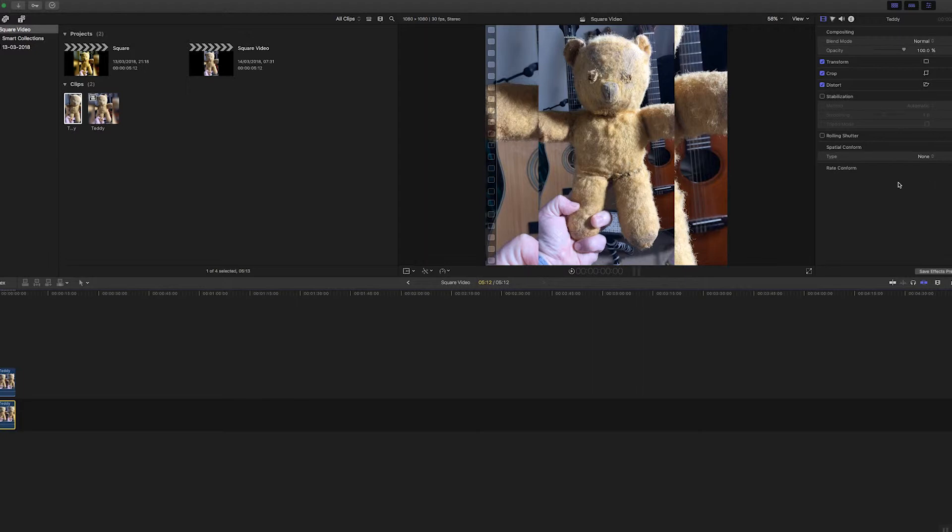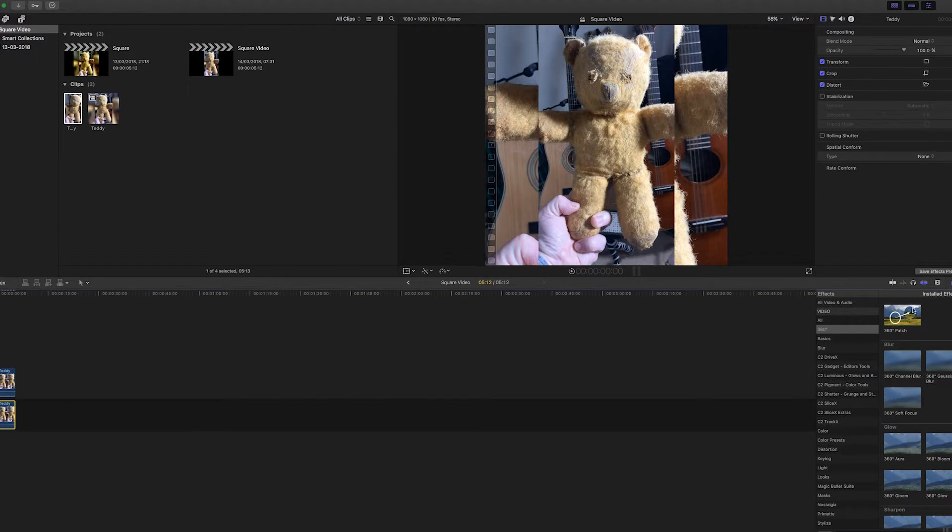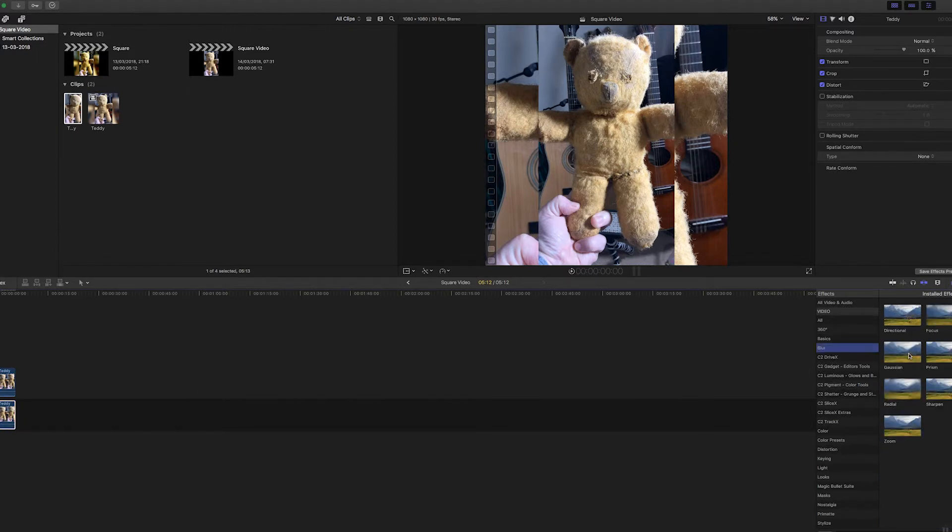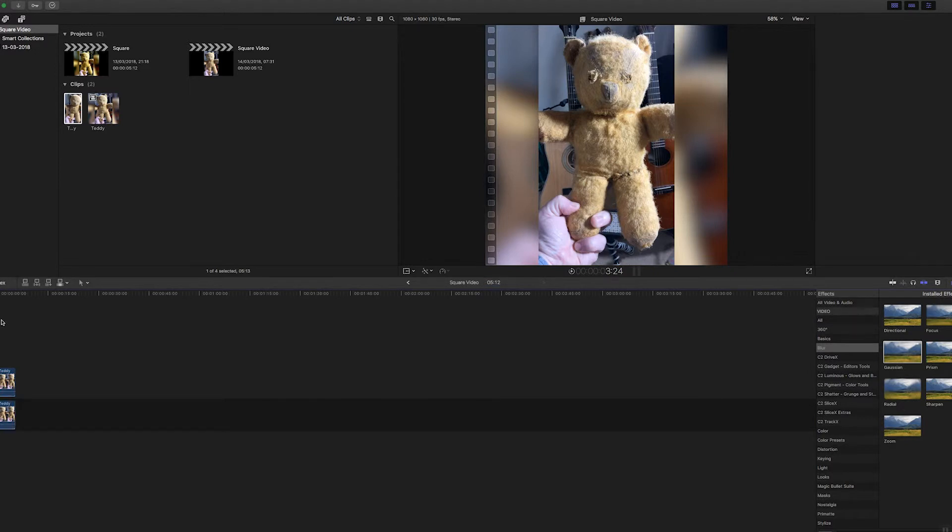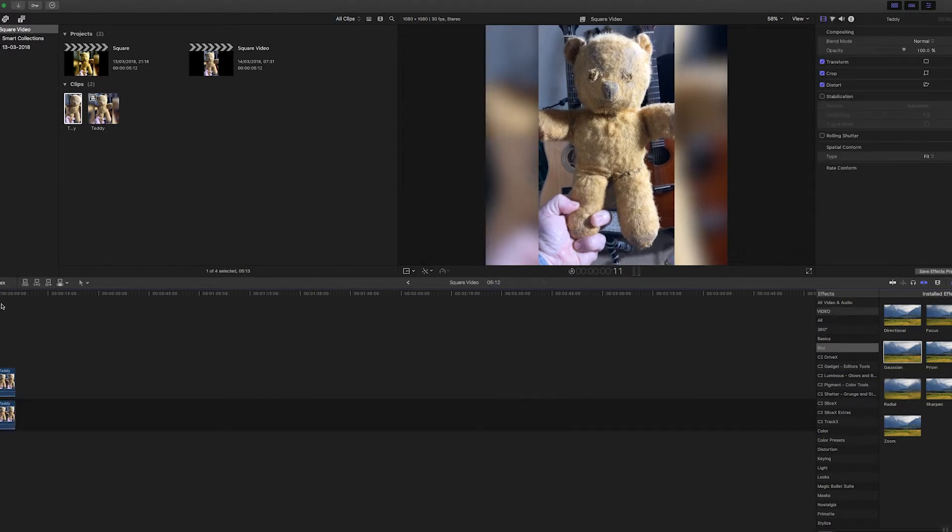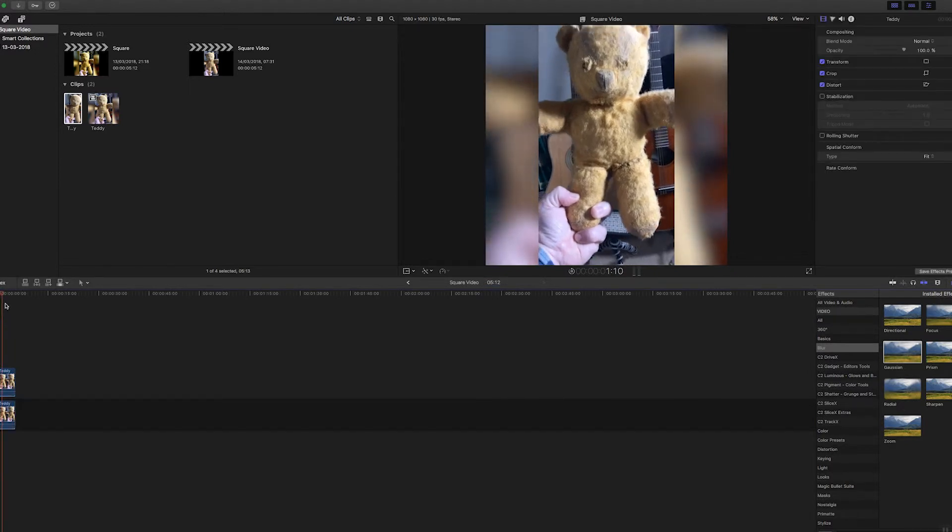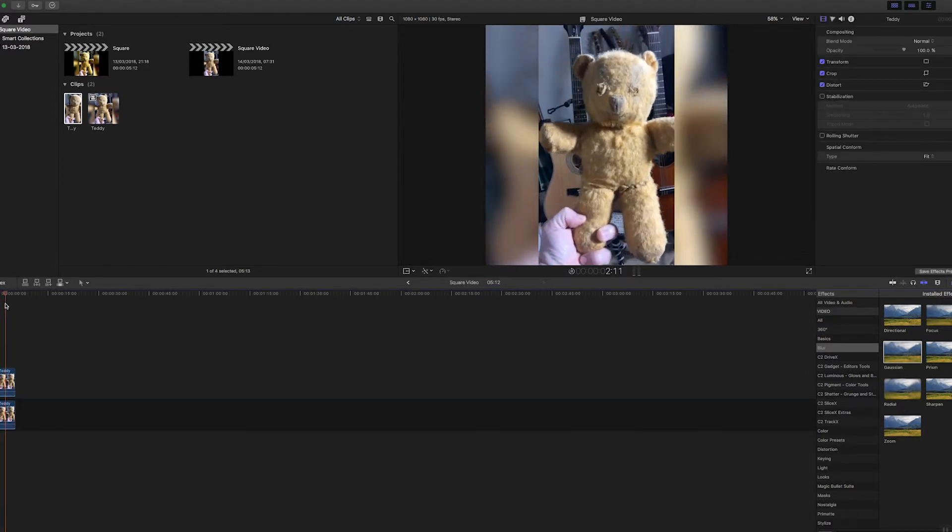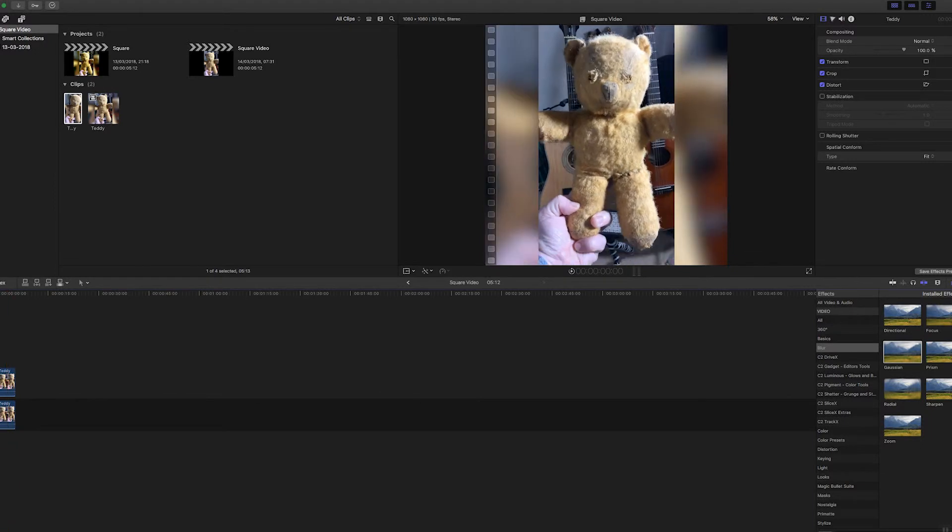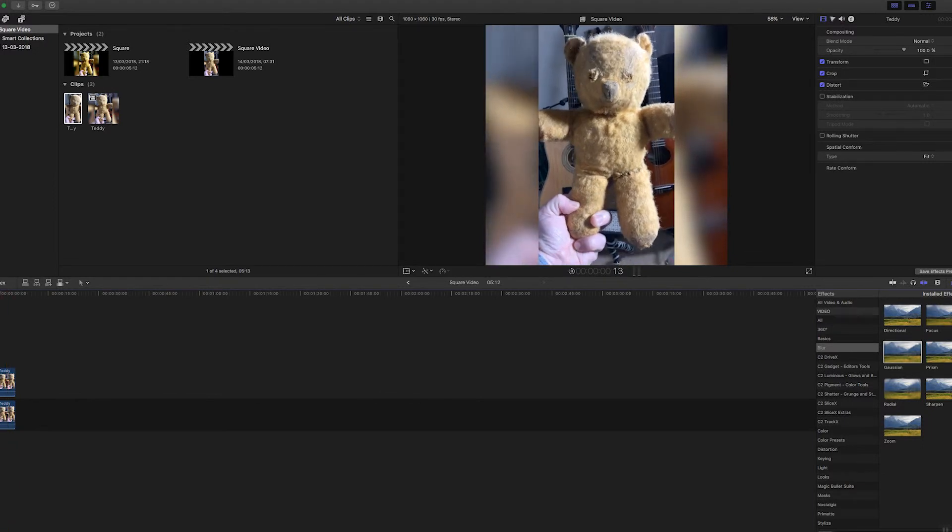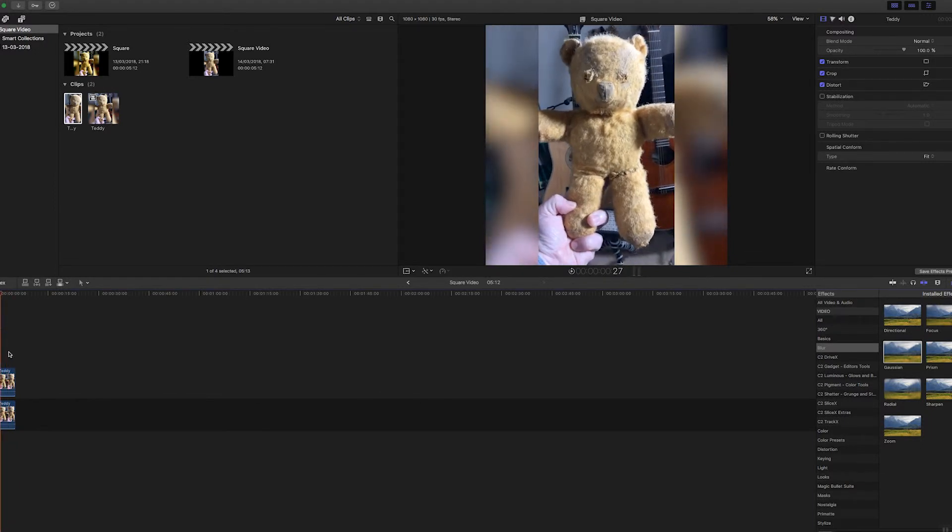I'll go into my effects and I'll find my blur effects. I'll put a Gaussian blur on that, drop that on. So that's now blurred the background. This is a familiar kind of way we see vertical video presented on social media.